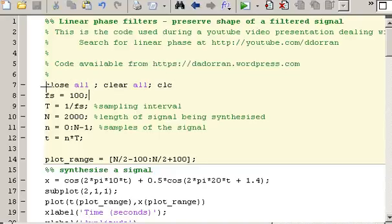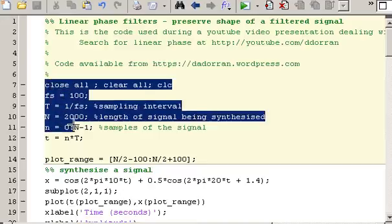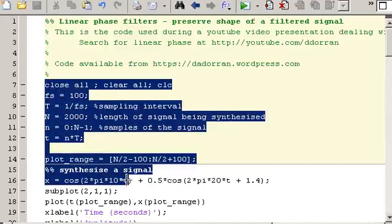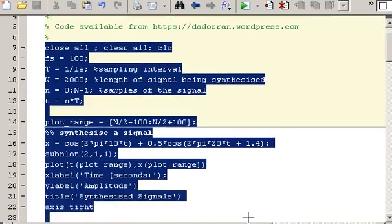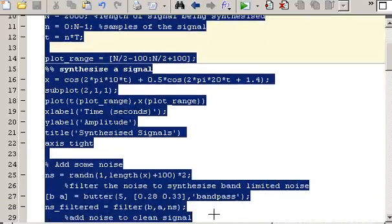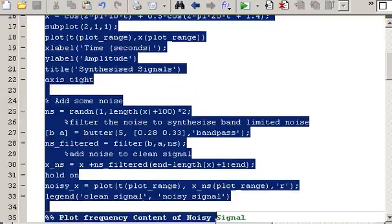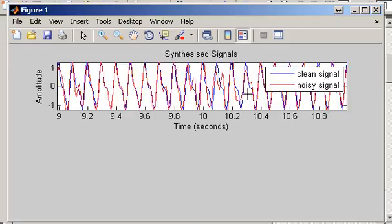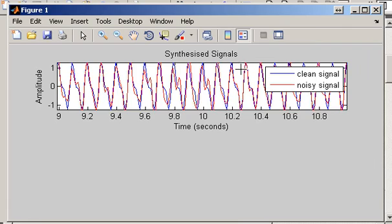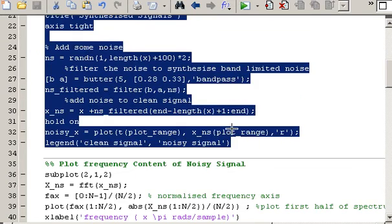I'll start by synthesizing a signal that has two sinusoidal components, and also a separate signal which is the same signal with noise added. Plotting those signals, we have the time domain representations: the blue signal is the clean signal which is just the sum of the two sinusoids, and the red is the noisy signal — basically the blue signal with noise added.